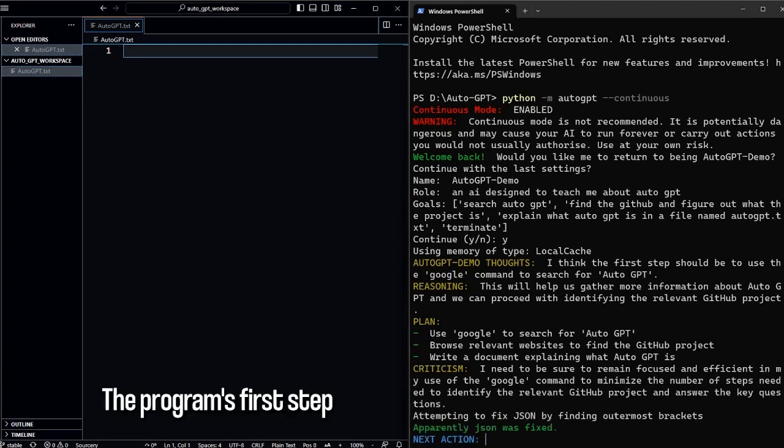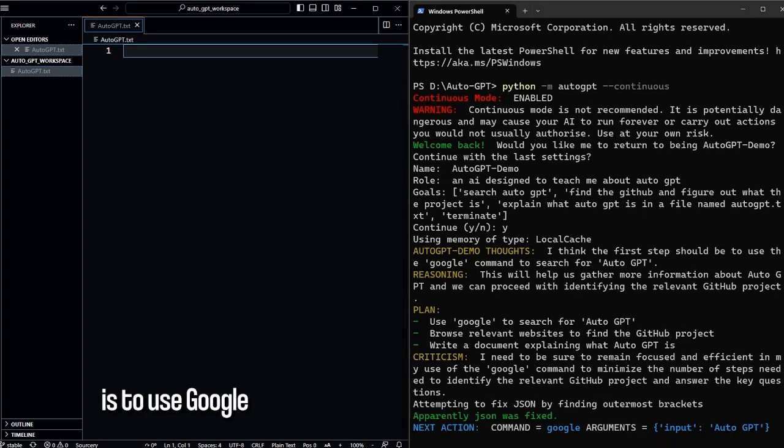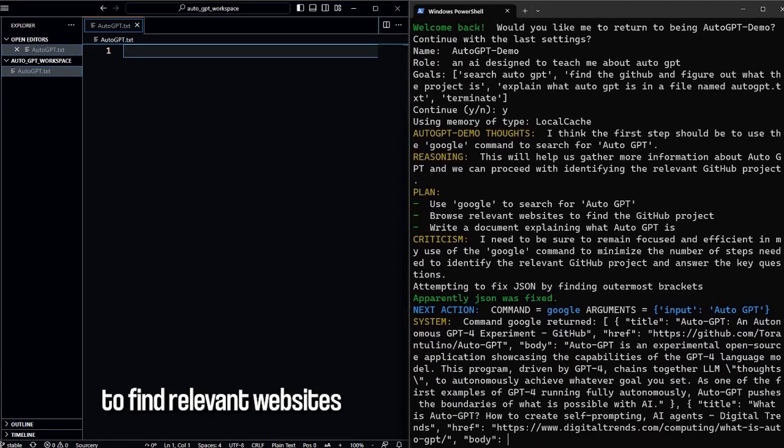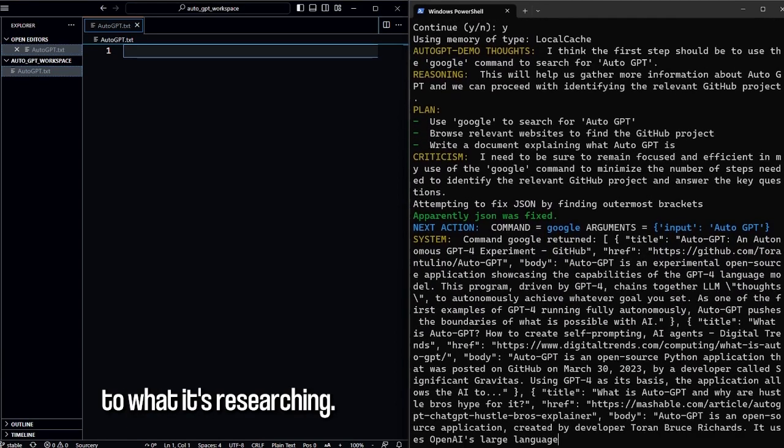Let's begin! The program's first step is to use Google to find relevant websites to what it's researching.